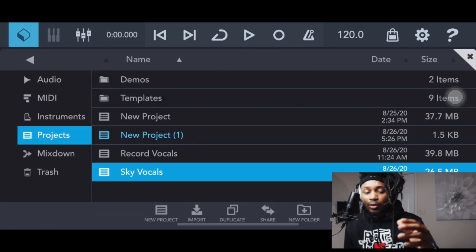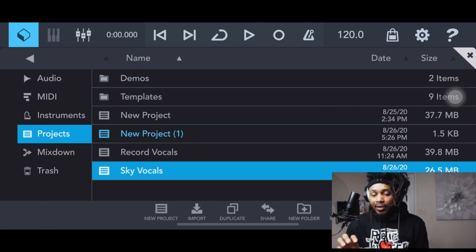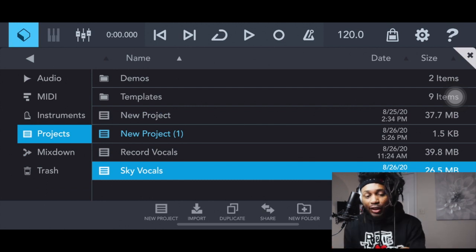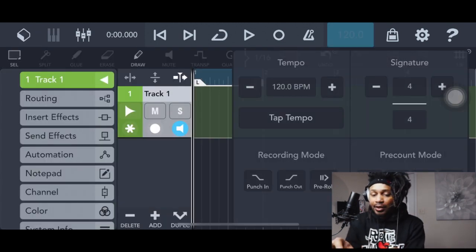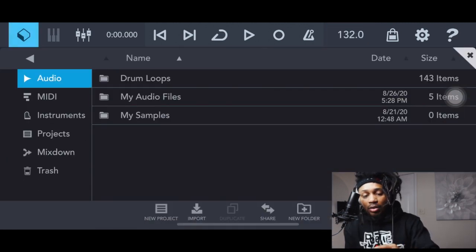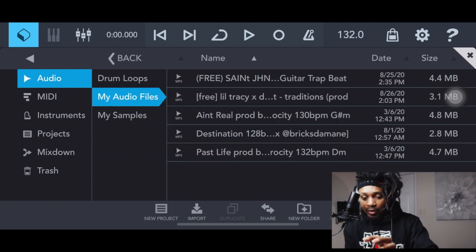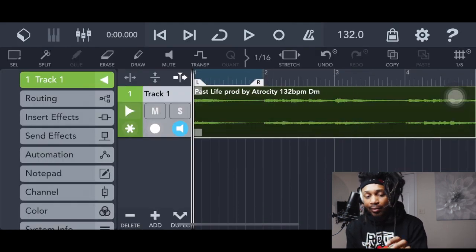So what we're gonna do: go to Audio, go to Import, go to Files — wherever you got your beat. Let me find one of my homeboy's beats. The beat is 132 BPM and it's D minor, so we go ahead and change the tempo to 132. Then go back over to the audio files where I imported it — there we go, 'Past Life' — double-click that, boom, we got our beat in.